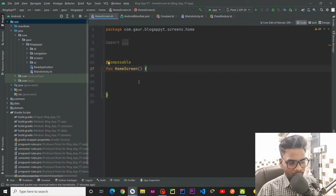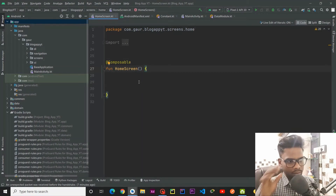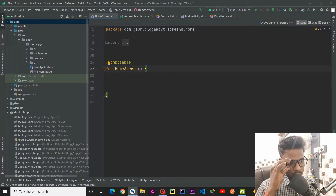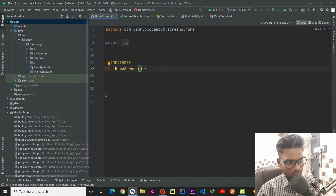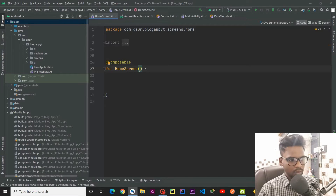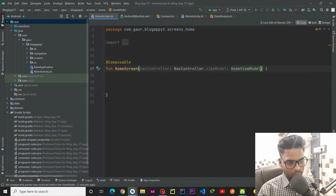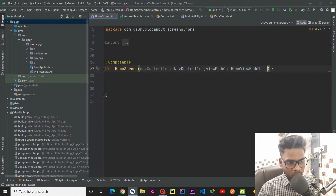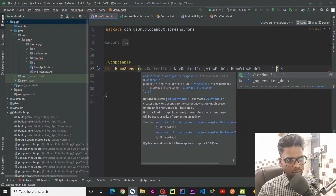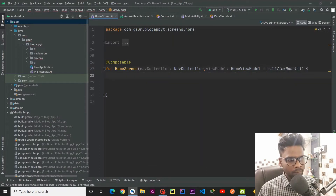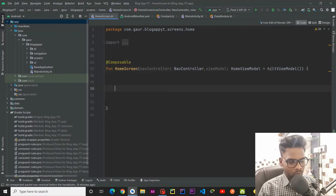Hey everyone, welcome back to part 5 of this series. In this part we are going to write our Compose UI. For that, within our HomeScreen composable, I am going to pass NavController and our ViewModel — HomeViewModel — and this ViewModel is going to be initialized by Hilt ViewModel.